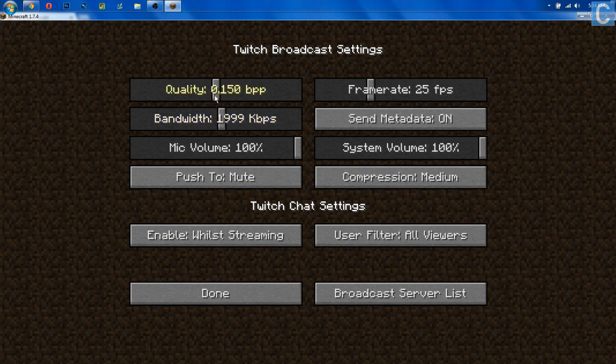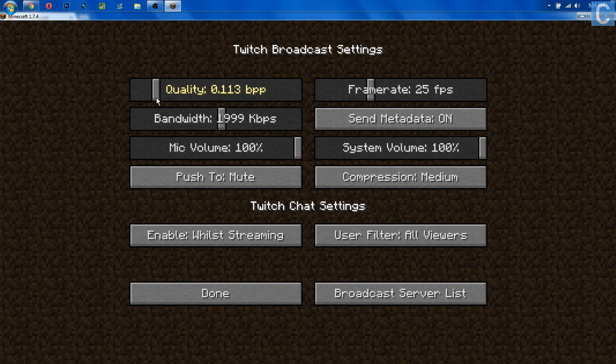First off, we have quality. I would probably move this up to about 170 — that's what I typically stream on. I'm not going to define what BPP stands for; it's a little complicated, so just know that it should probably be 170. However, if your internet connection is bad, we can take that down as low as 0.1, but I'd probably go down to around 130. I'm going to use 170 for mine.